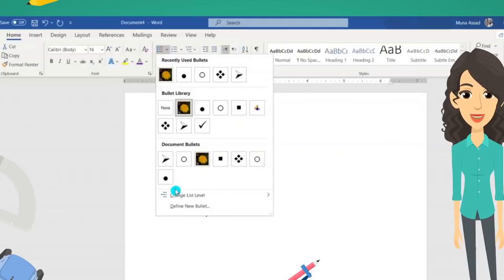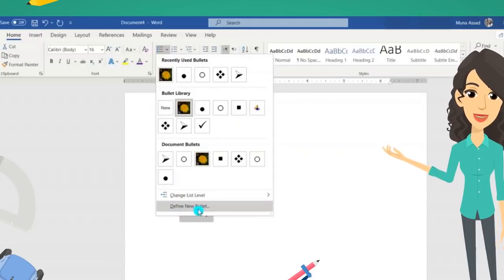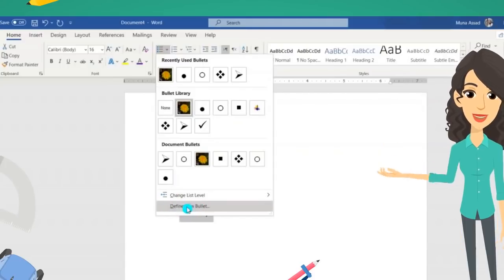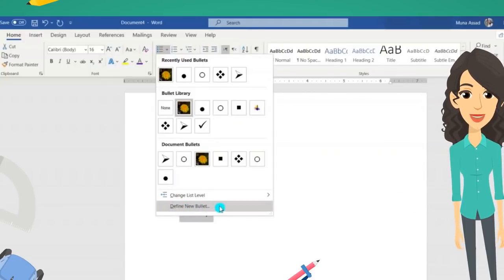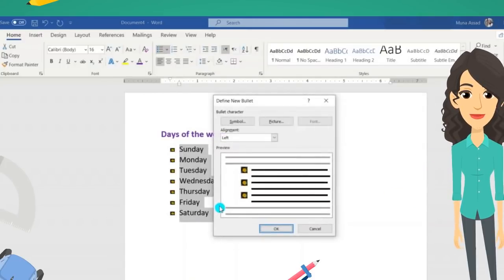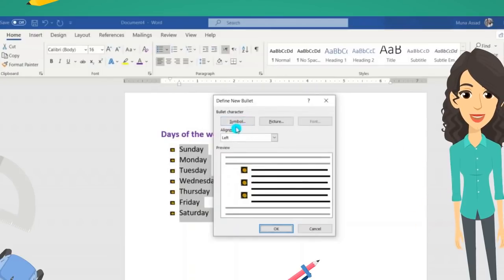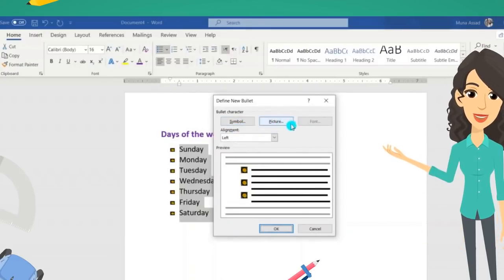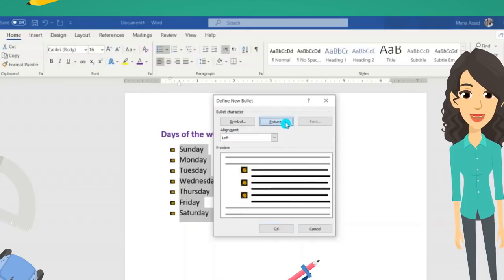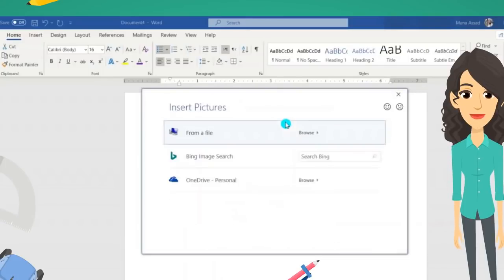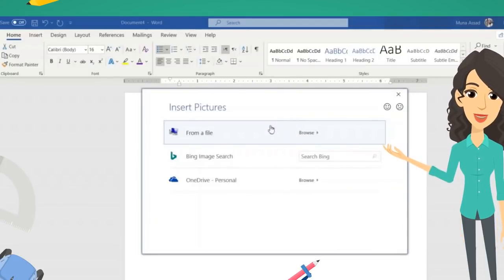You can define your own bullet to personalize your list more. When you click on this option, a dialog box will appear asking you to determine what type of bullet you would like to create: symbol, picture, or font.